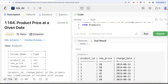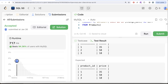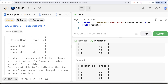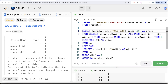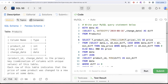The solution is accepted and passes all test cases. This was a tricky and complex question requiring careful thought, but we solved it using only basic SQL concepts: DATEDIFF, CTEs, LEFT JOIN, CASE WHEN, GROUP BY, SUM, and IFNULL — no fancy window functions needed. If you know a more concise method, drop it in the comments. See you in the next video.